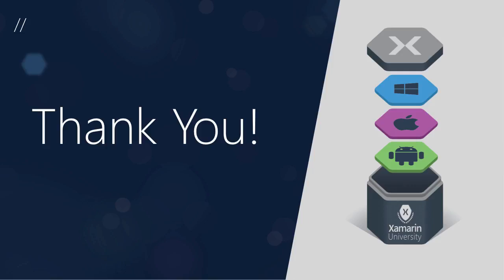So thank you for attending the lightning lecture of application icons in iOS and Android.